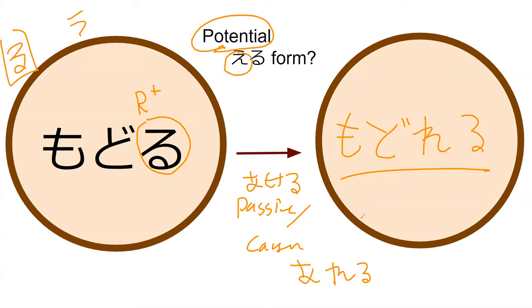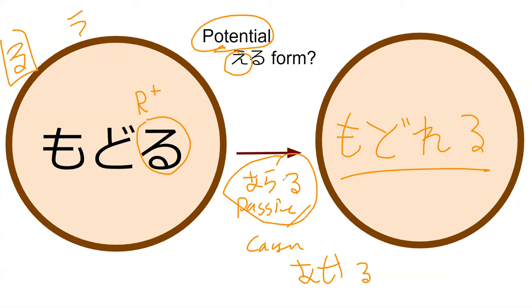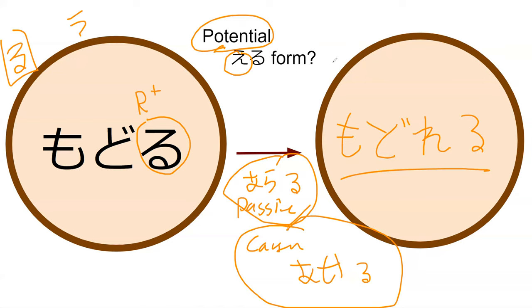No, I am wrong. Causative is aseru and passive is rareru, and then modorarareru is to be able, it was returned but not the subject basically. And modoraseru is to make somebody return.